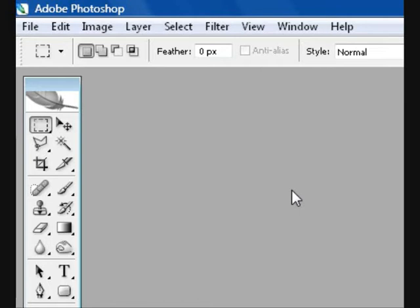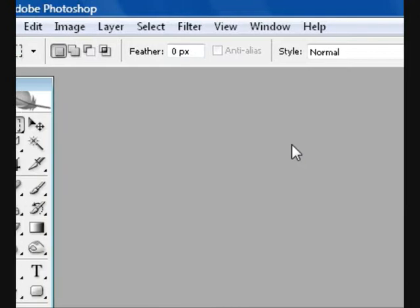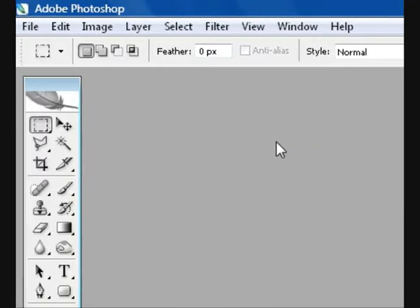Hello everyone and welcome to this next tutorial in Adobe Photoshop CS2. Today we'll be learning how to recolor anything. You can change the color to whatever color you choose.